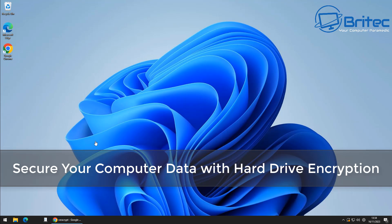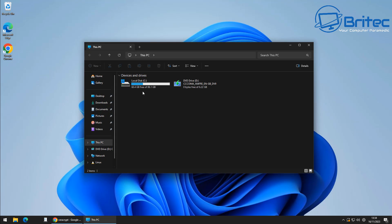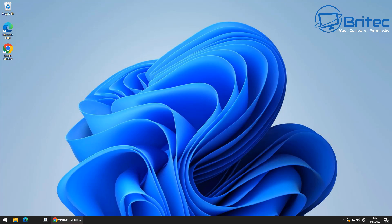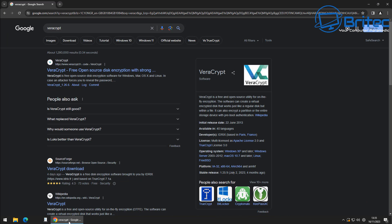Here's another video on how to secure your computer data with hard drive encryption. We're going to be using VeraCrypt to encrypt our system drive and the data on it. This is a very secure way of encrypting your drive and stopping people from gaining access to the data on your drive.